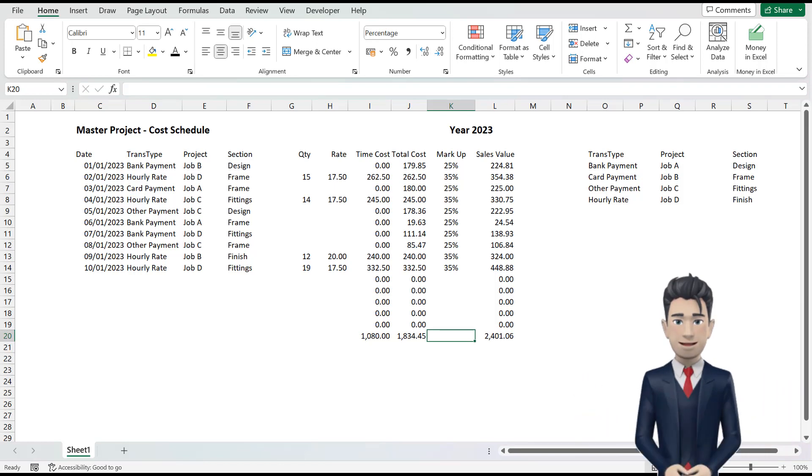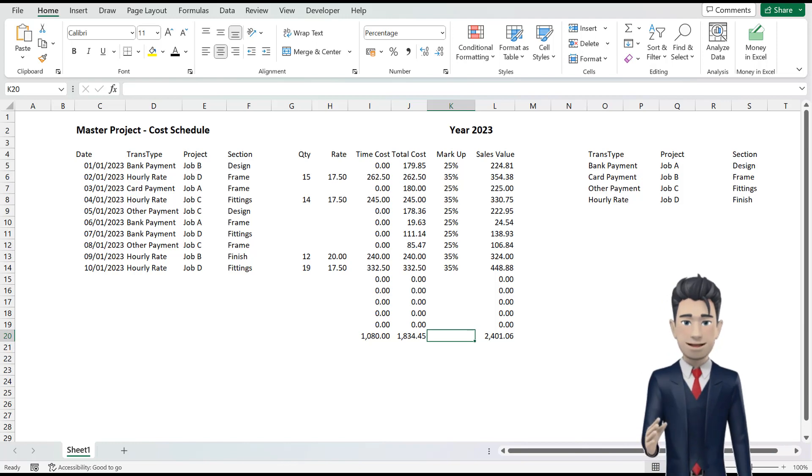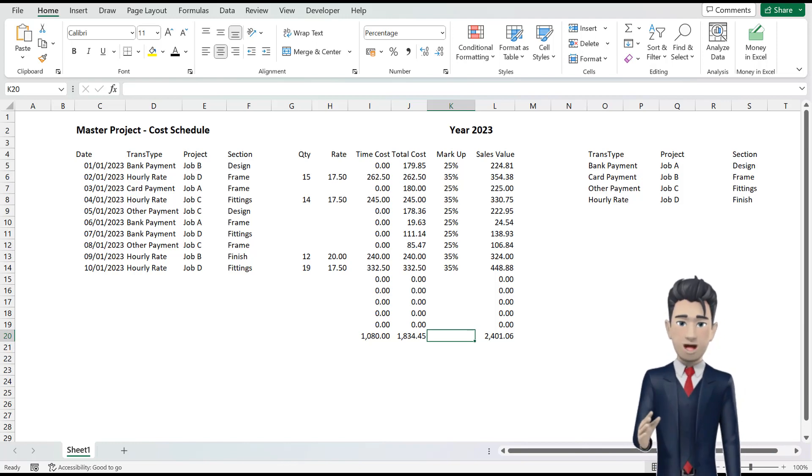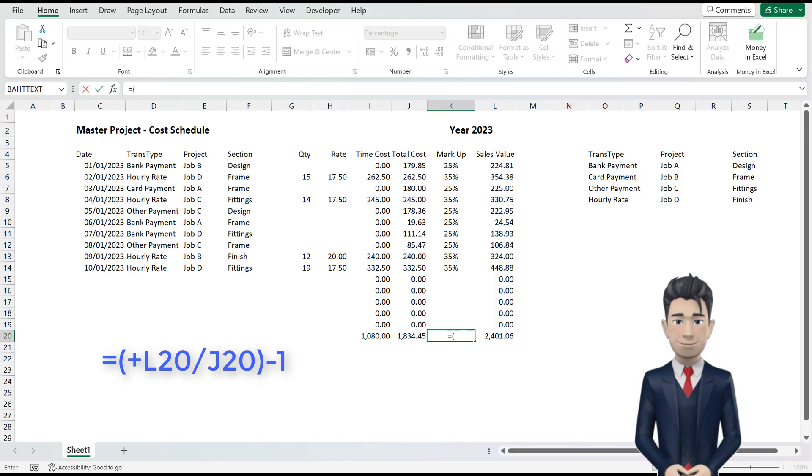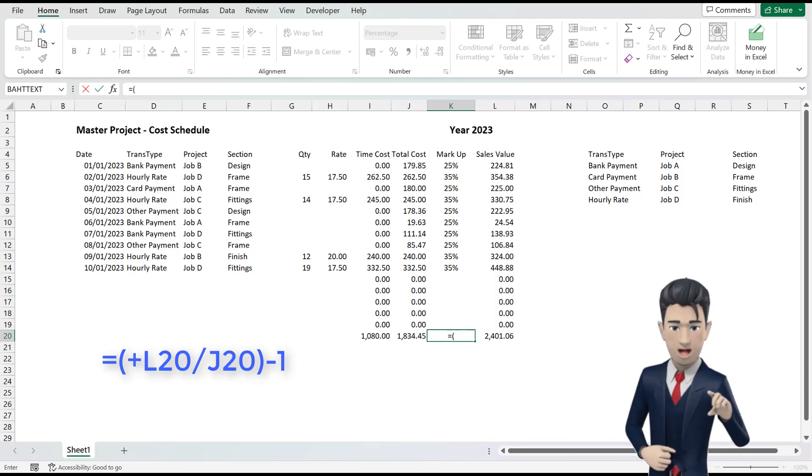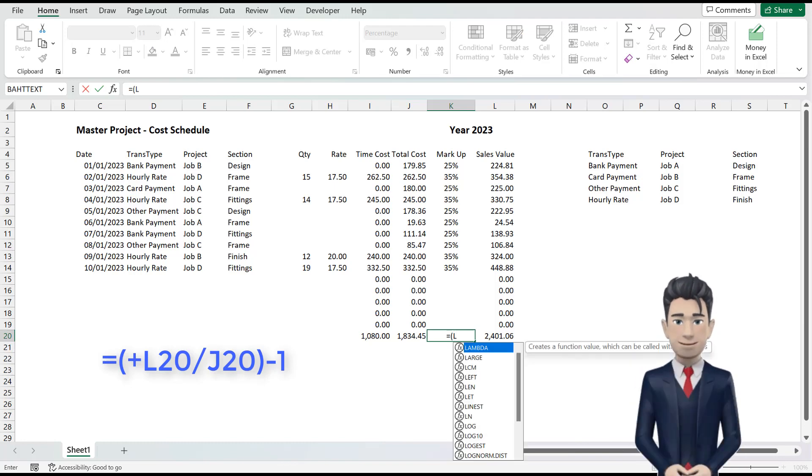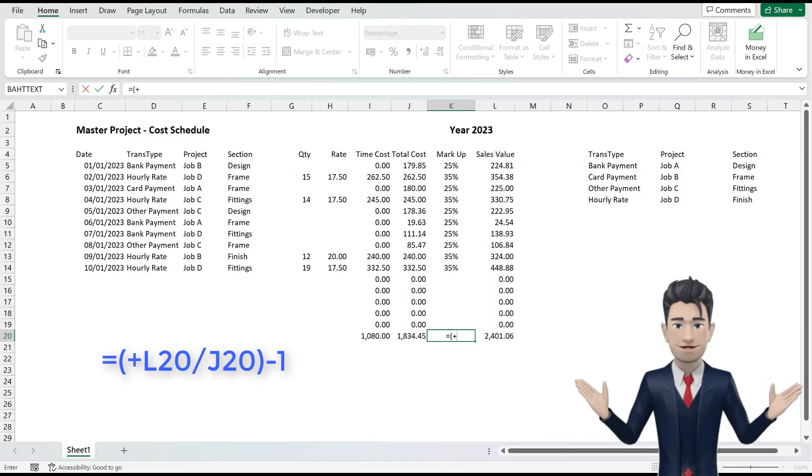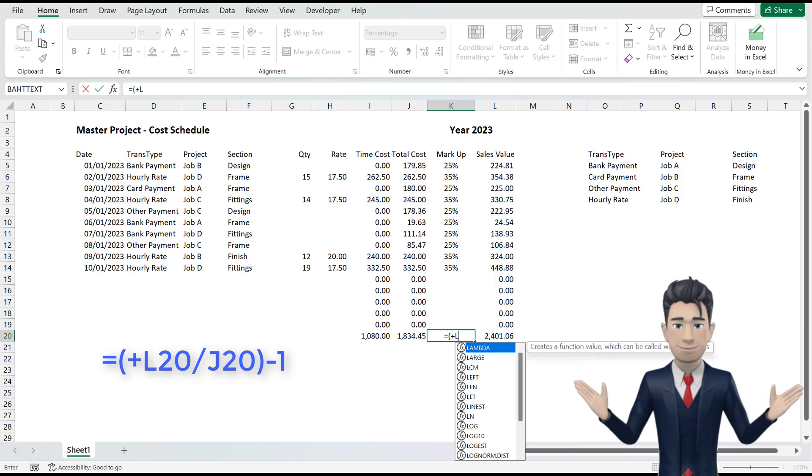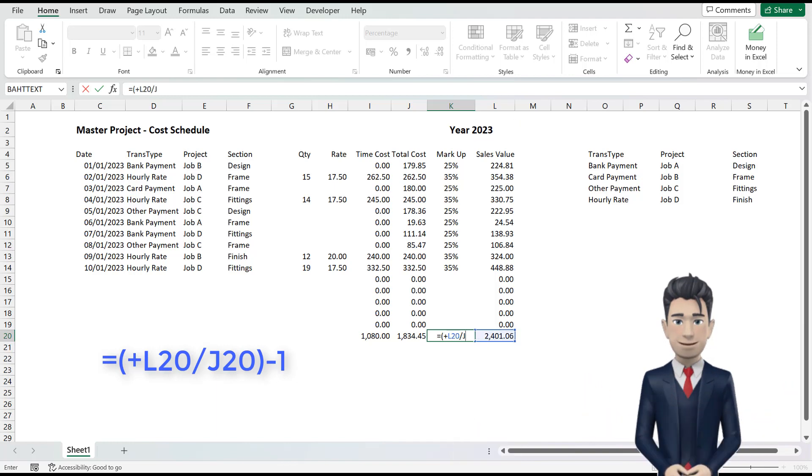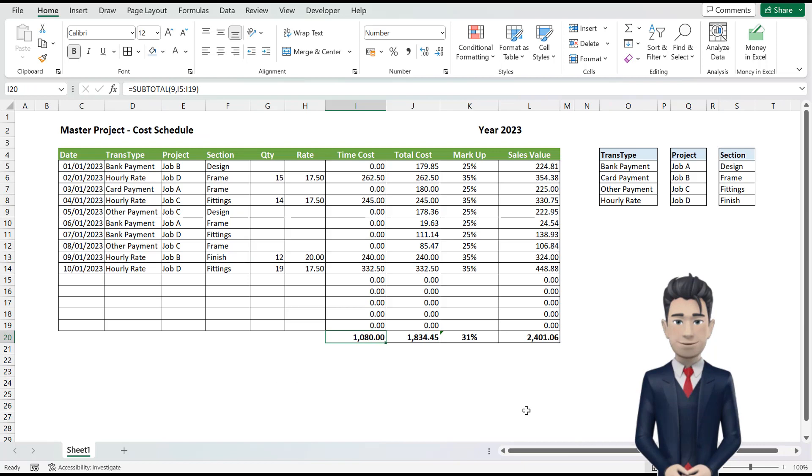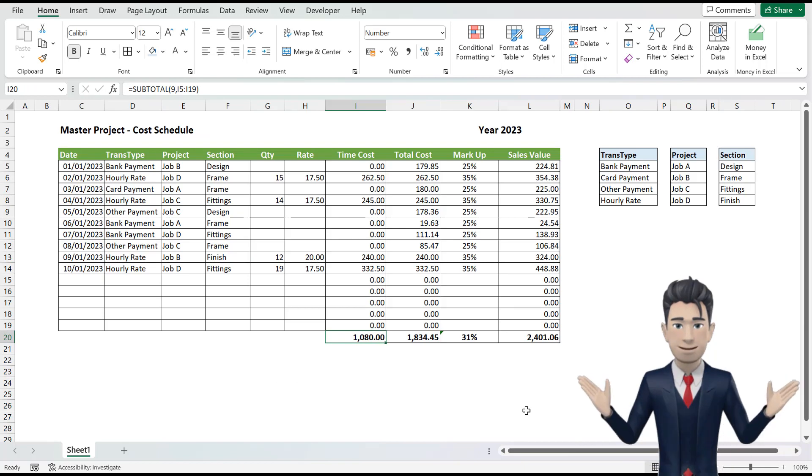In cell K20 we want the average markup. So enter in the formula equals open brackets plus L20 divided by J20 close the brackets minus 1. Now apply some formatting to the header rows.